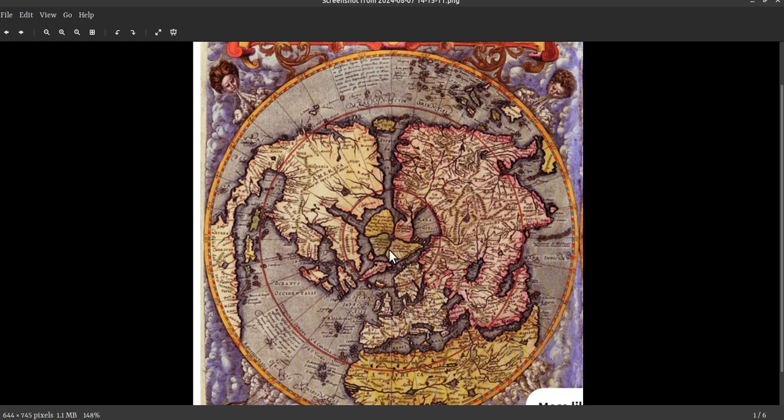So maybe that would give us an idea on which part of the earth is going to be affected, right? The fourth part of the earth.